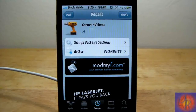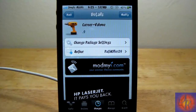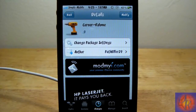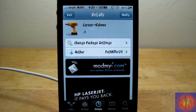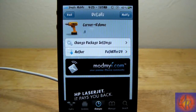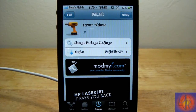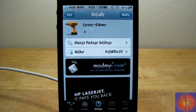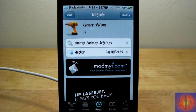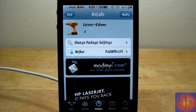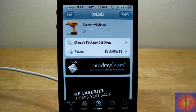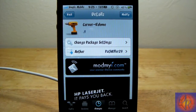Hey YouTube, opinionated reviewer here bringing you guys this tweak review of Corner Volume. It's by PatKiller29, it's free, and it's in the MadMyEye repo. This is just another one of those fun little tweaks that doesn't do much to your iDevice.